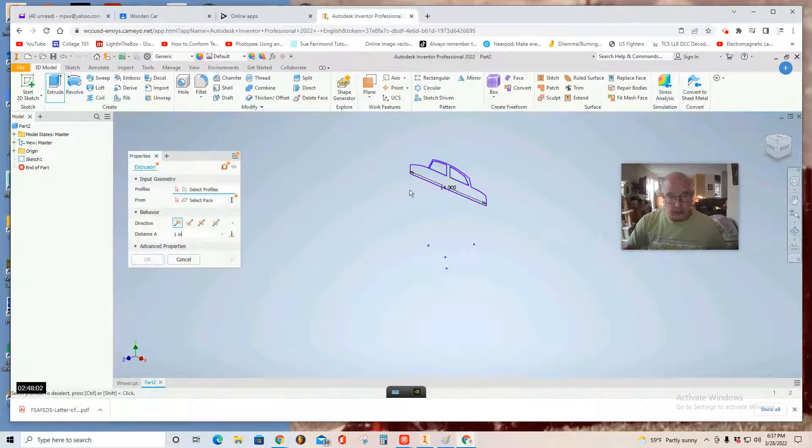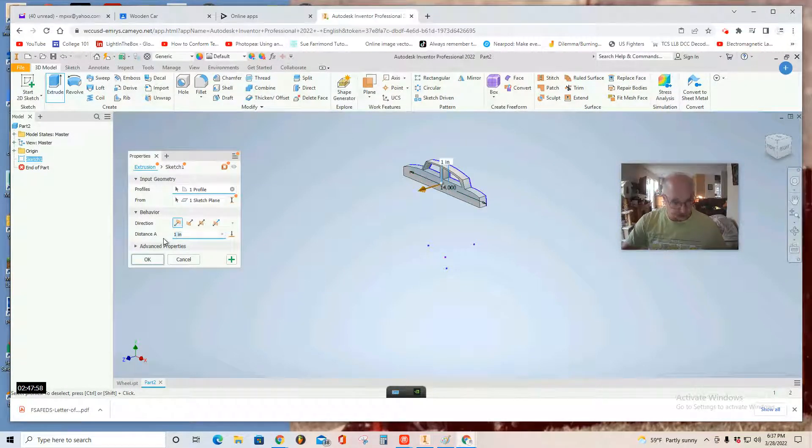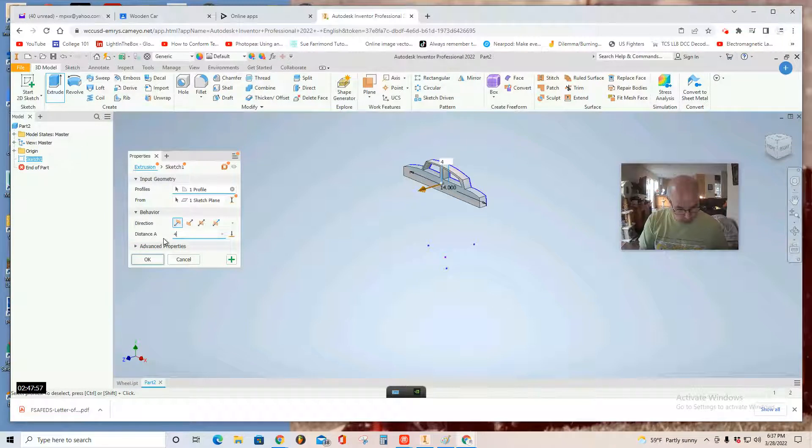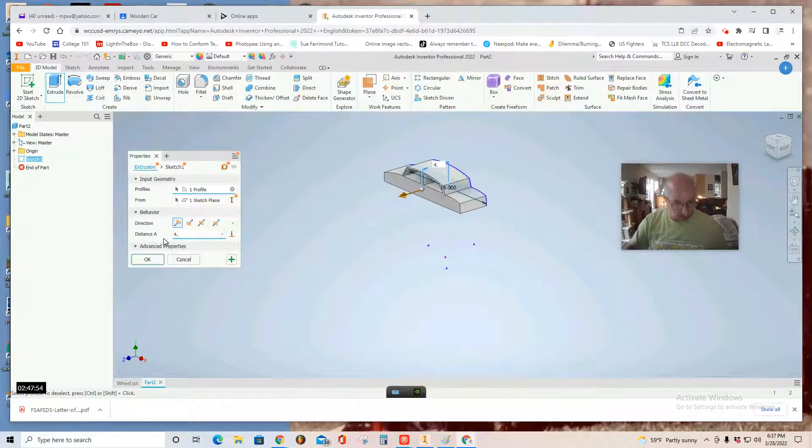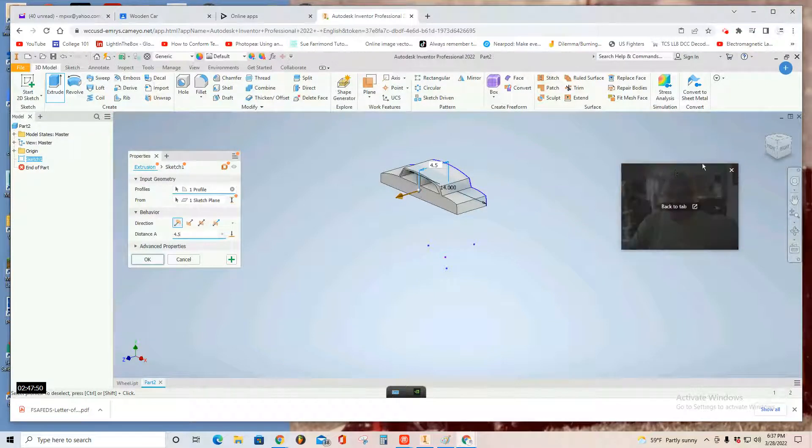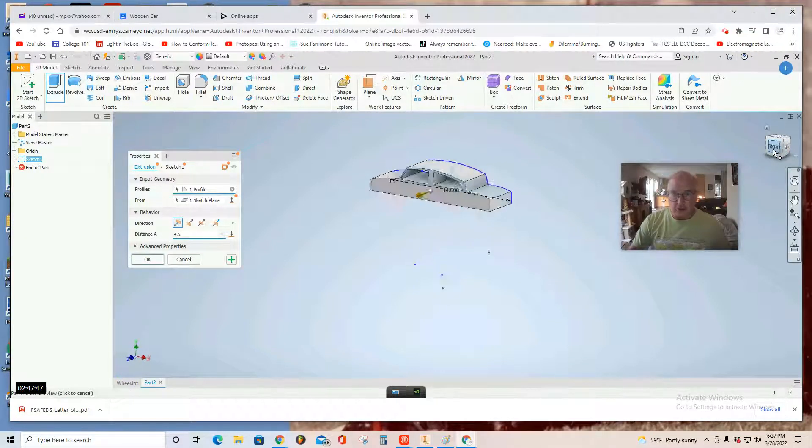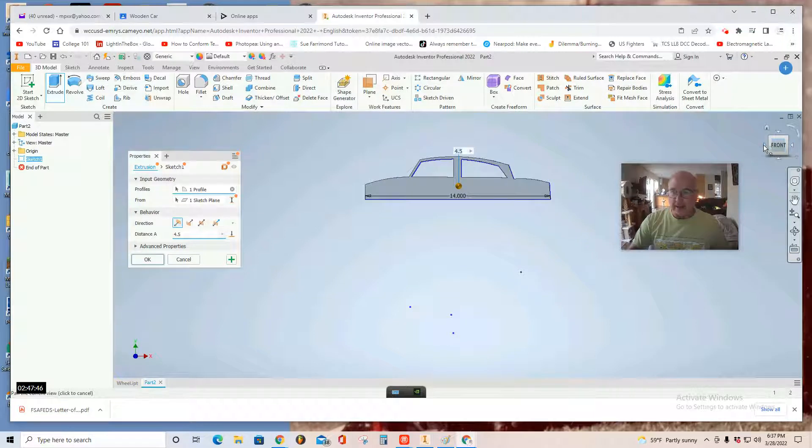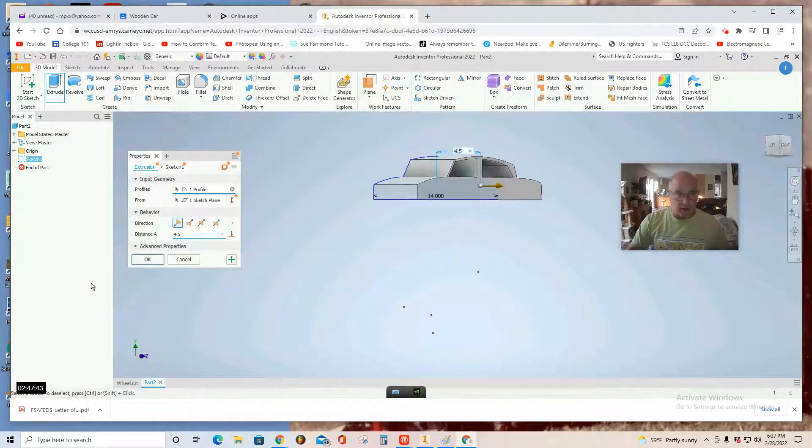And extrude. And probably 4.5 inches. 4.5. We'll look at it. 4.5. Feeling pretty good about the shape of this little sedan. It's a toy sedan.